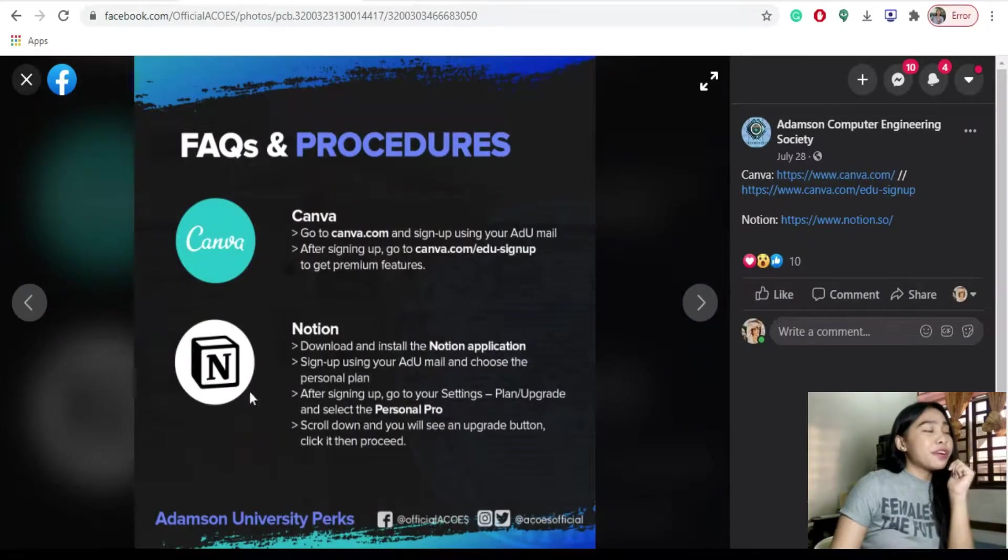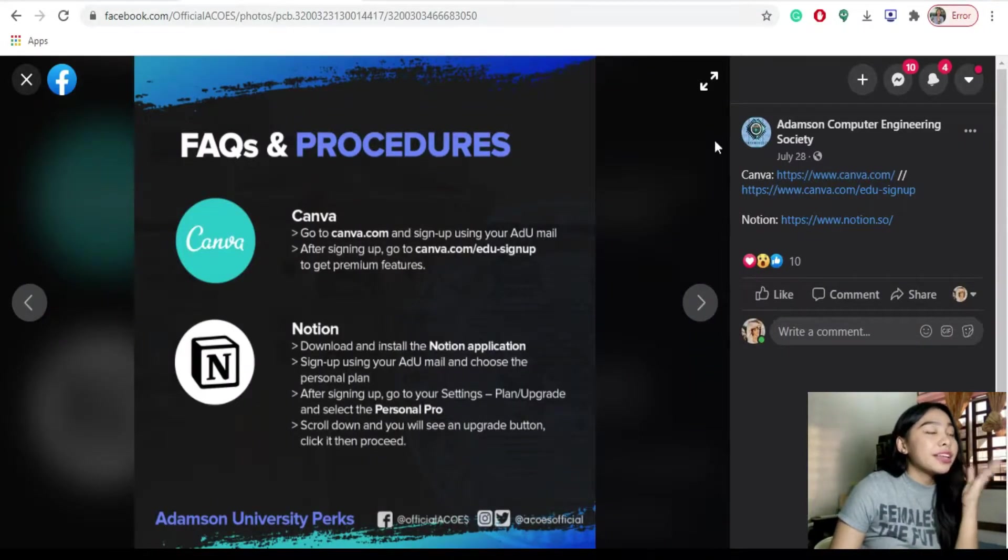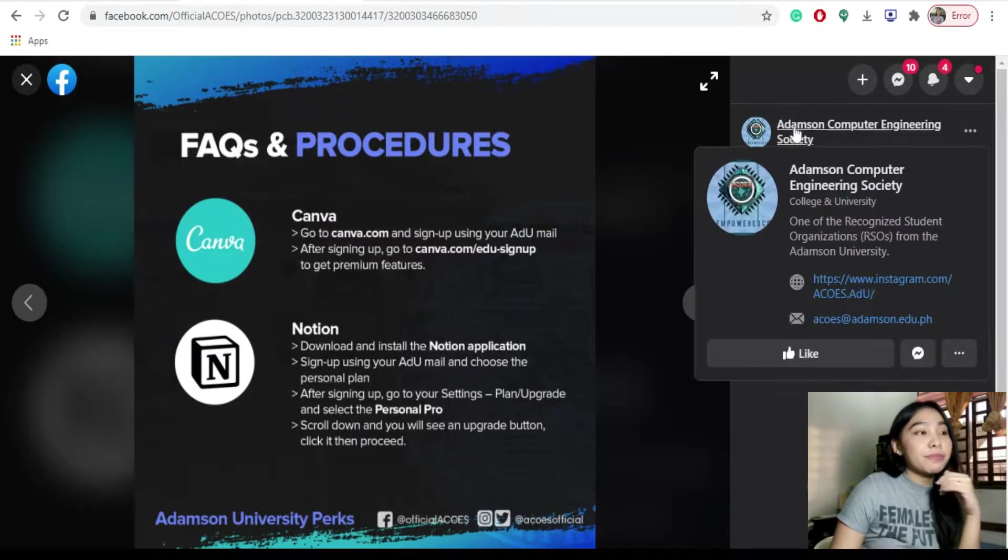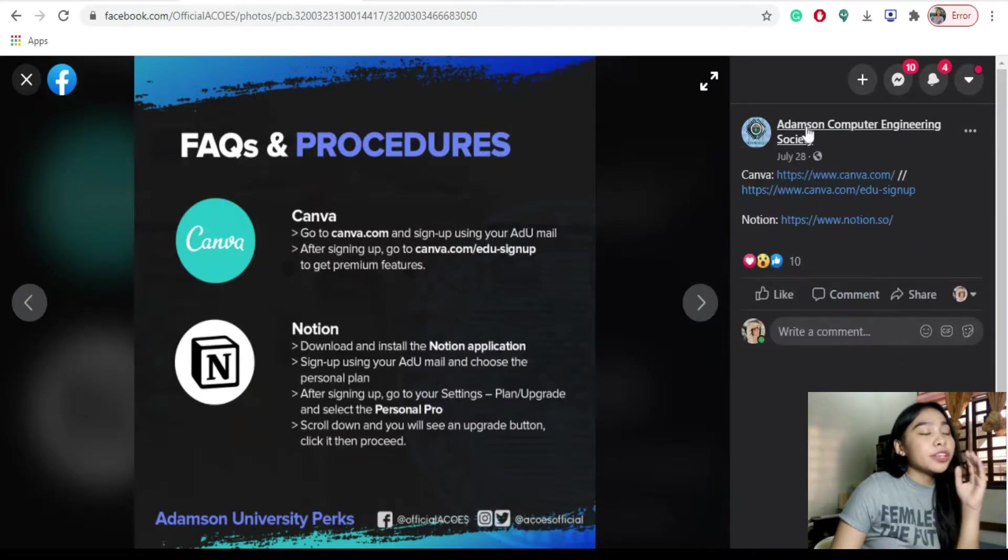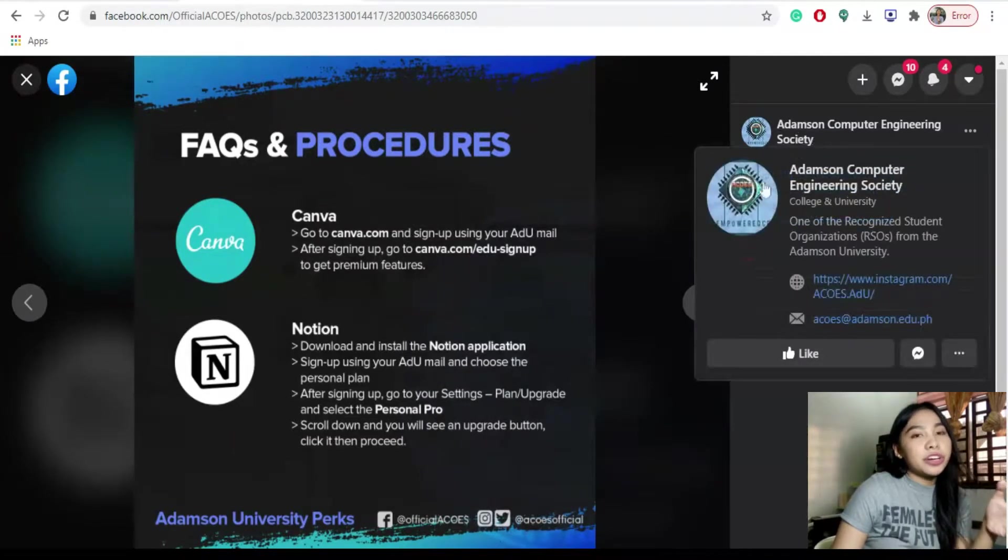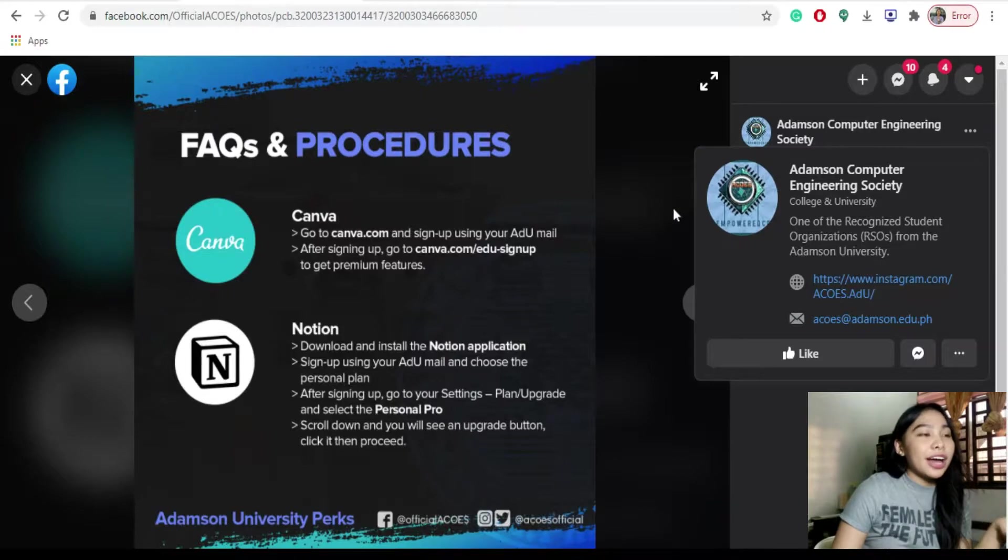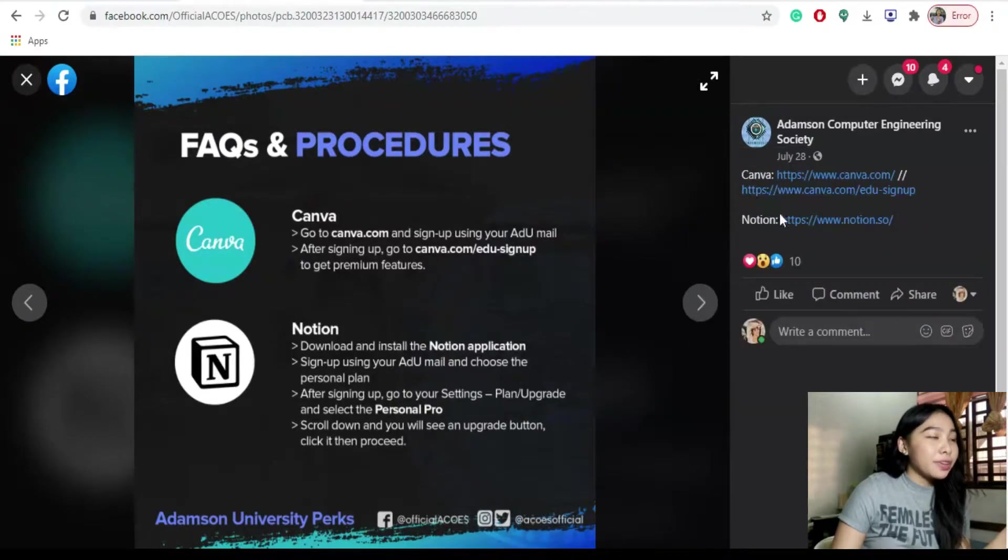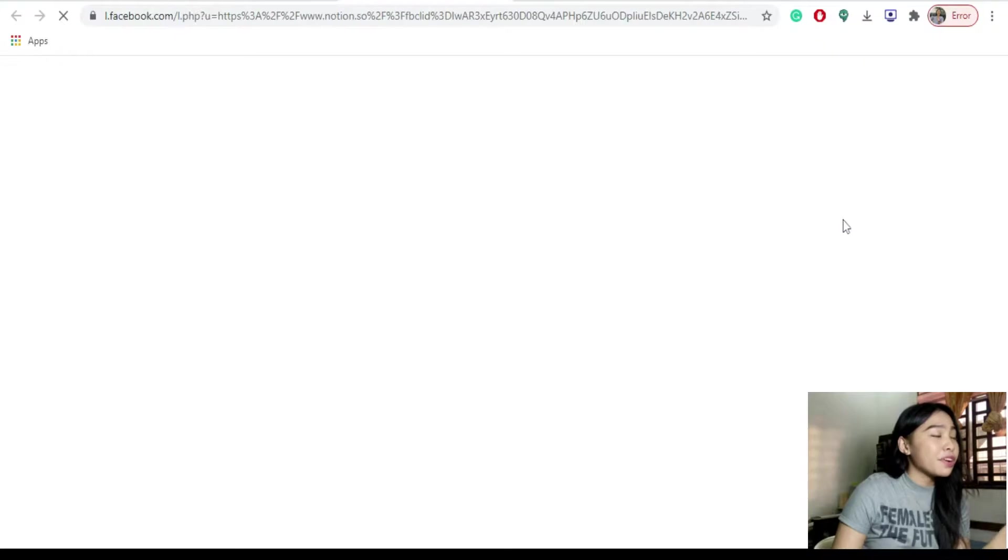And with that, I would like to thank Adamson Computer Engineering Society for providing us this information. So without further ado, let's get started. So first website is the Notion. The links are provided by the Adamson Computer Engineering Society sa kanilang Facebook page.